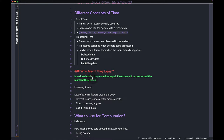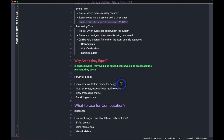Why aren't they equal? In an ideal world they would be — events would be processed the moment they occur. But in the practical world it can be very different, so you have to design systems based on the assumption that your event time and processing time can be different.